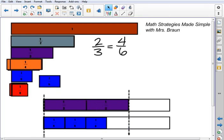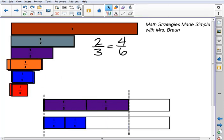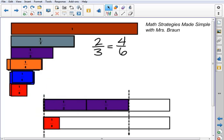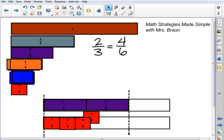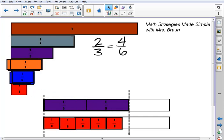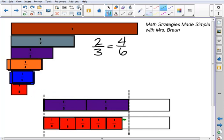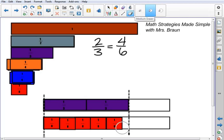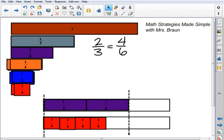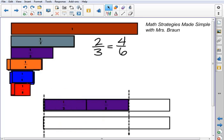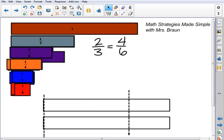Now let's take a look at the eighths. Again, starting at the same place, I'm going to line them up end to end, making sure there are no gaps or overlaps. 4 eighths isn't quite there, and 5 eighths is close but there's still a space between the last piece and that line — so they are not equivalent. Using these pieces, 2 thirds and 4 sixths are equivalent. Alright, let's take a look at one more example.